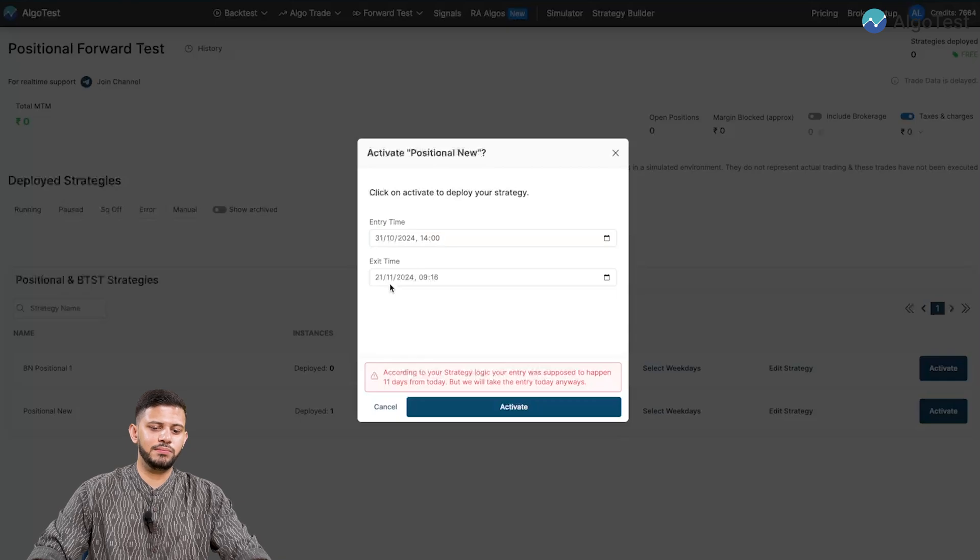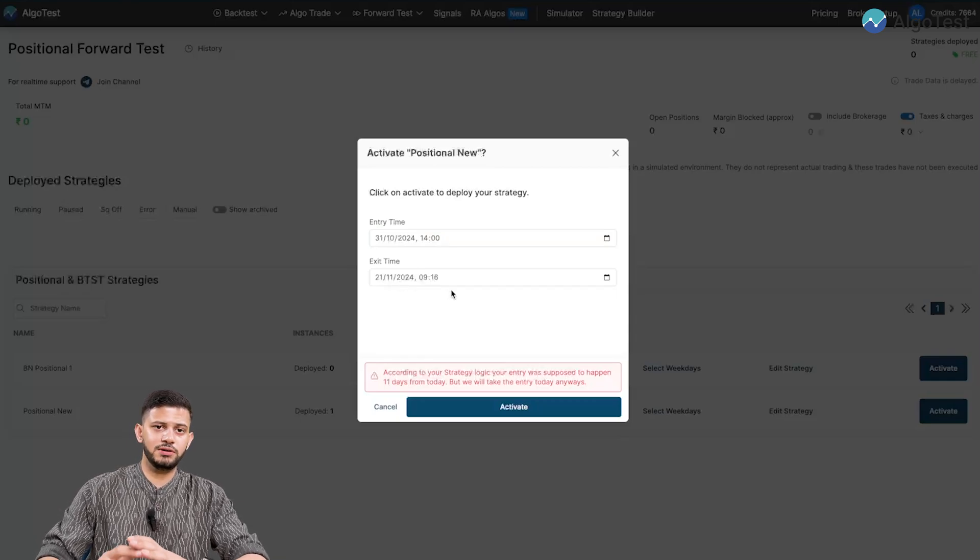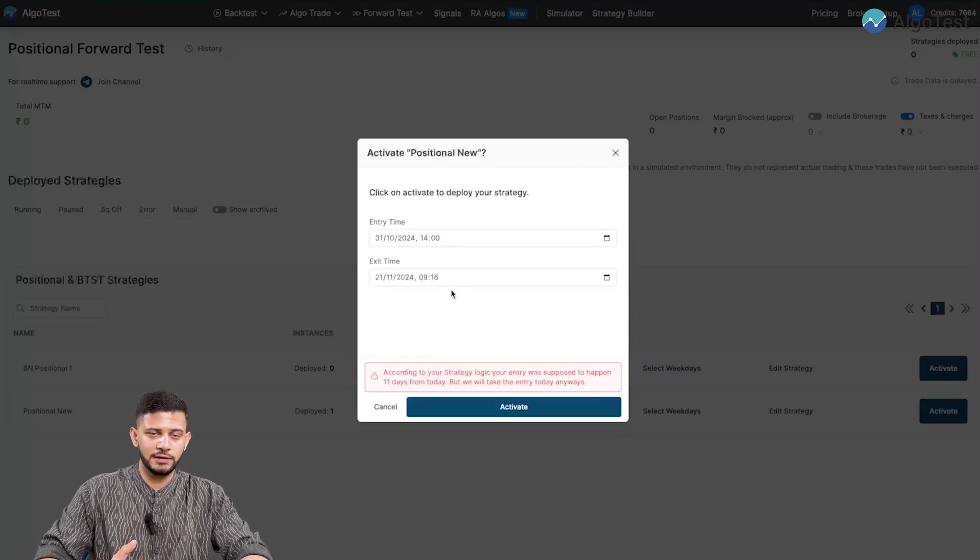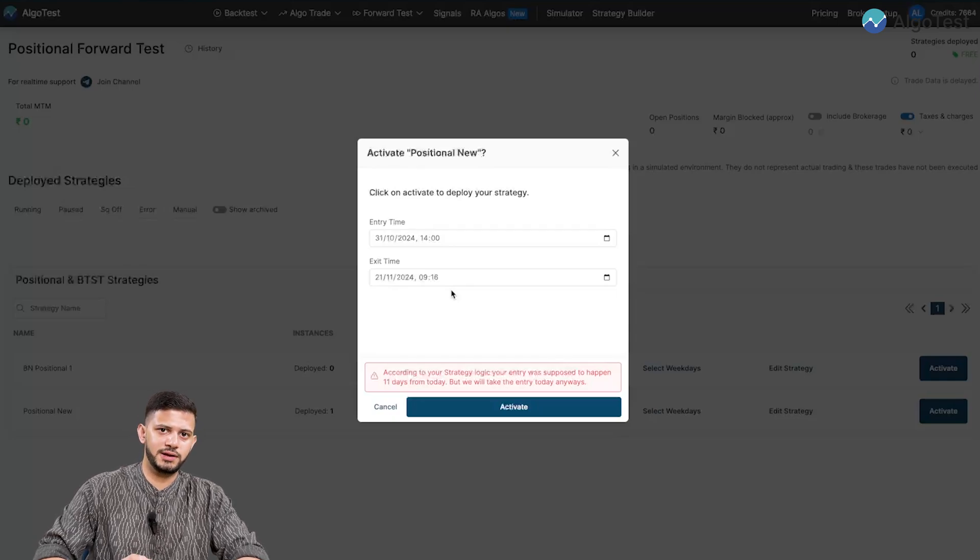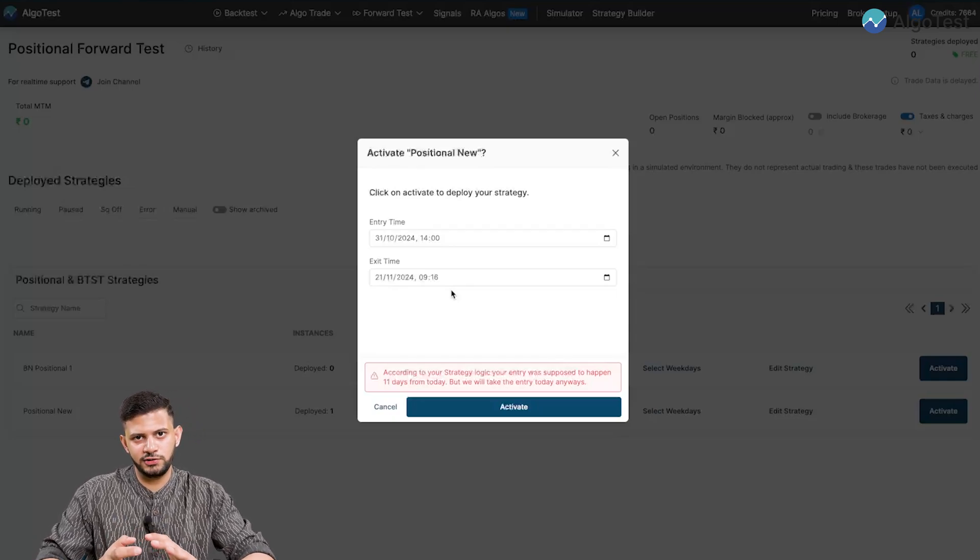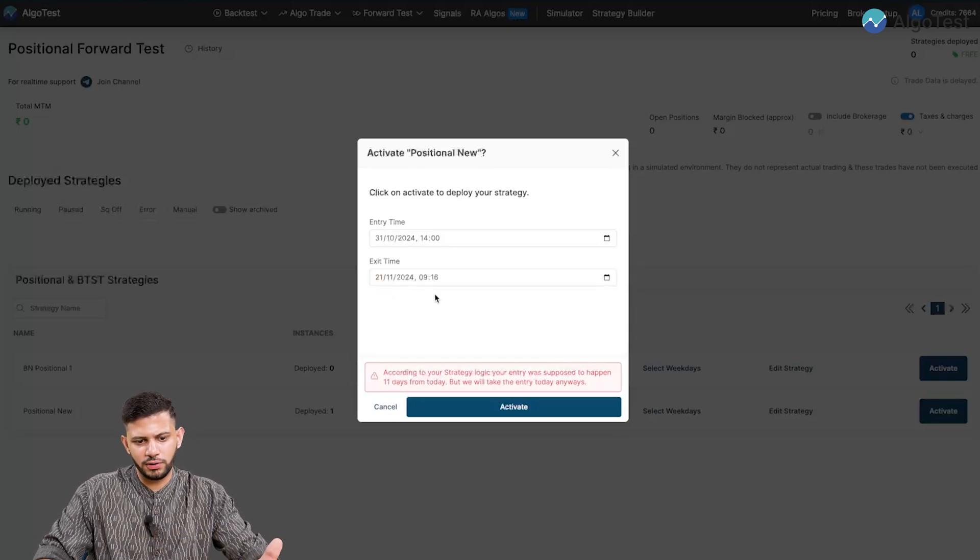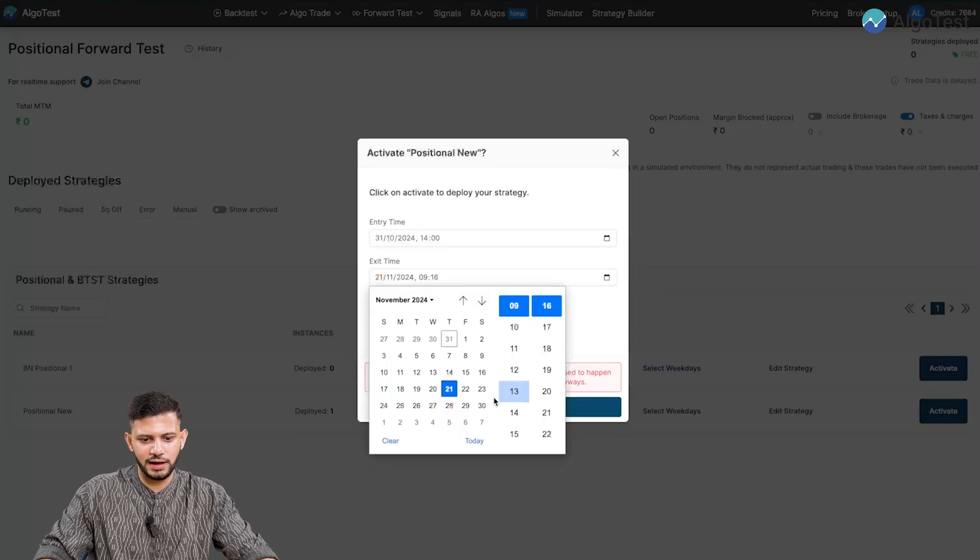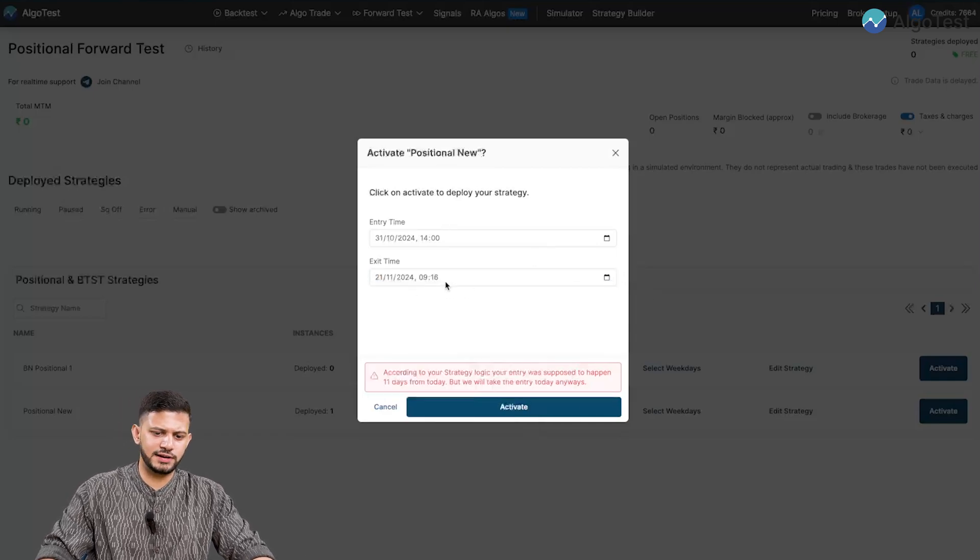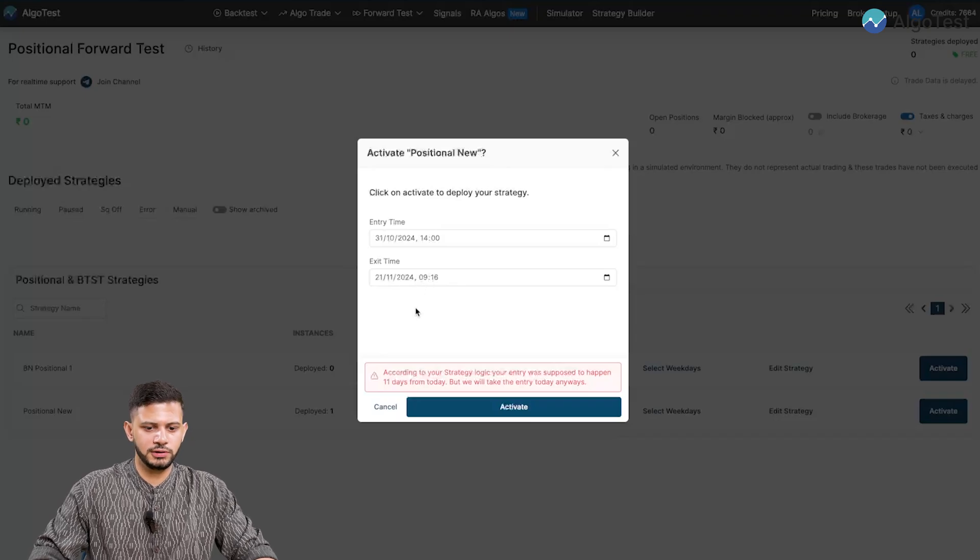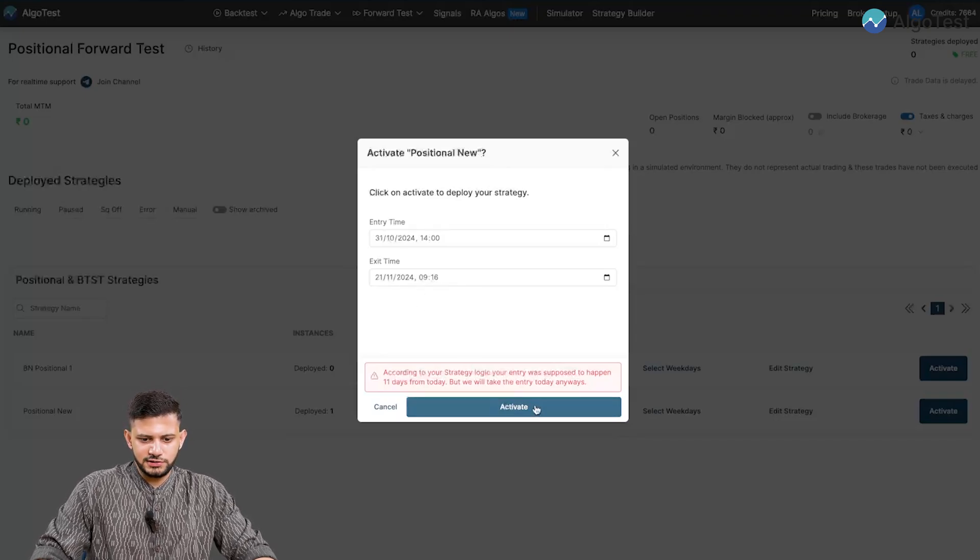And exit time, this you can change. This can be different from your strategy as well. So in my strategy, I've selected four days before the expiry is when I want to exit the strategy. But here I can change it to whatever date I want. I can change it to any single date that I want. And as well as the time. I can change the time also. So I'm going to click on activate for now with these settings.